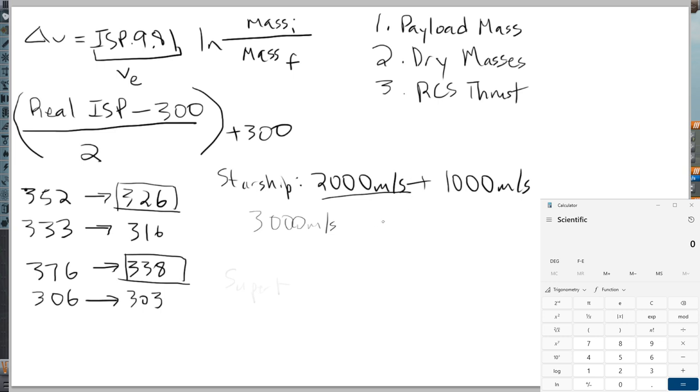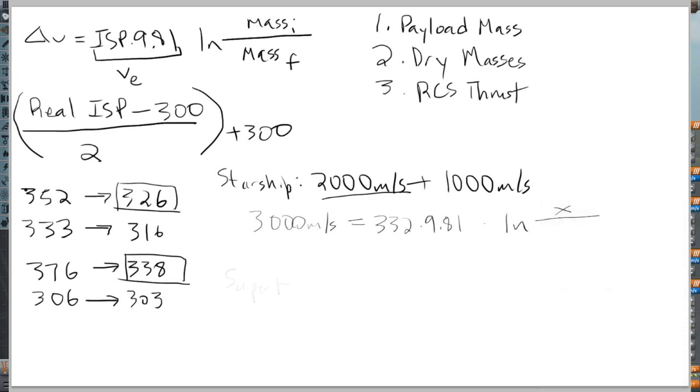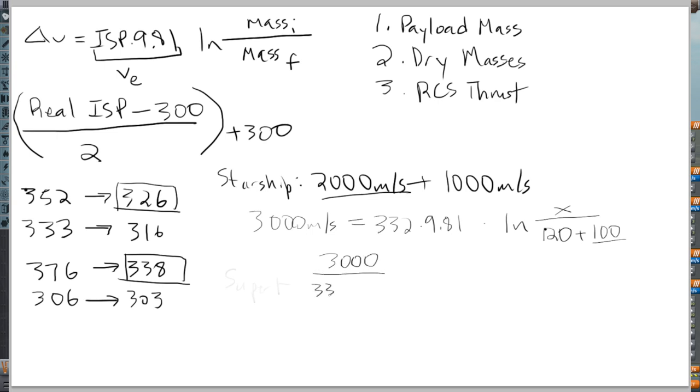So let's give some room for calculating the starship number. The delta V we want is 3000. And that's equal to, for the vacuum engines, we'll split the difference between the vacuum engines and the sea level engines for starship. So we'll just go right in the middle of the two and that's 332. So 332 times 9.81 and then times ln of mass initial over mass final.